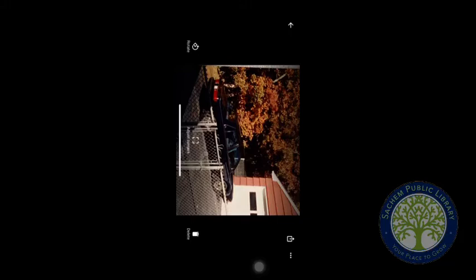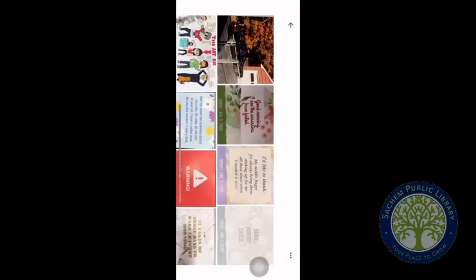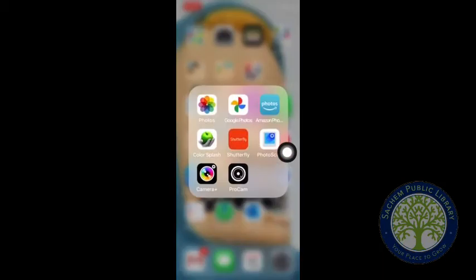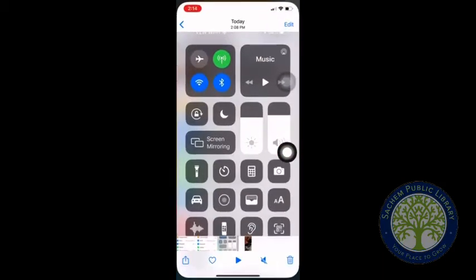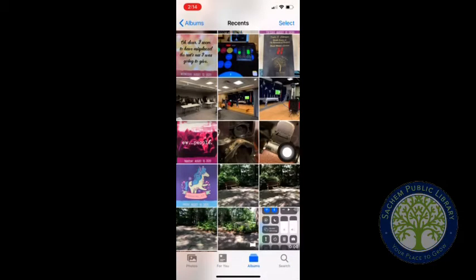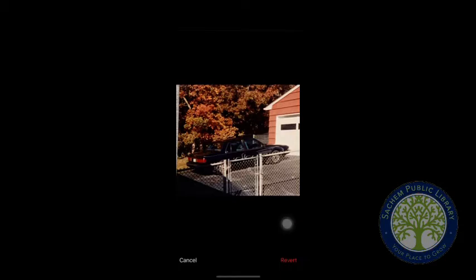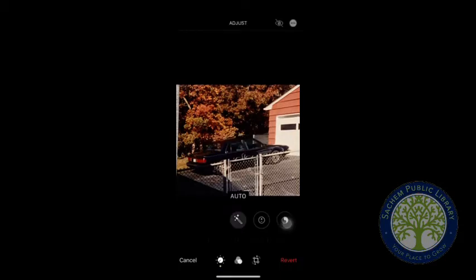This is a great way to digitize your albums from home without having to come to the library. There's no way to edit photos within Photoscan itself, so what I'm going to do is go back out and go into the Photos app that came with your device. You'll see the photo we scanned, and now we can edit it by hitting Edit in the upper right-hand corner.